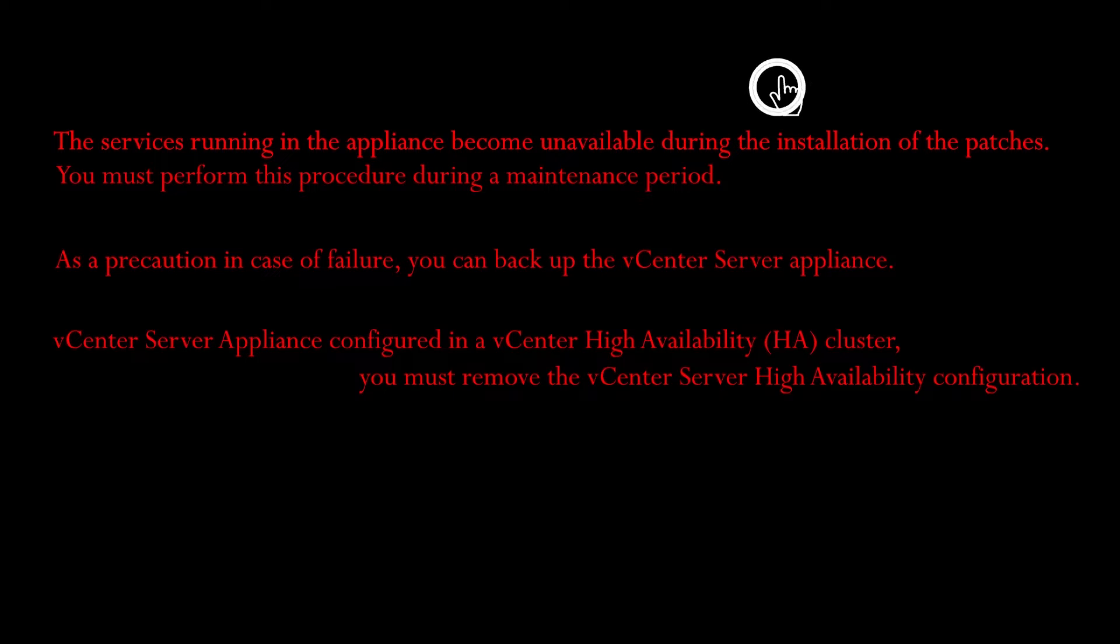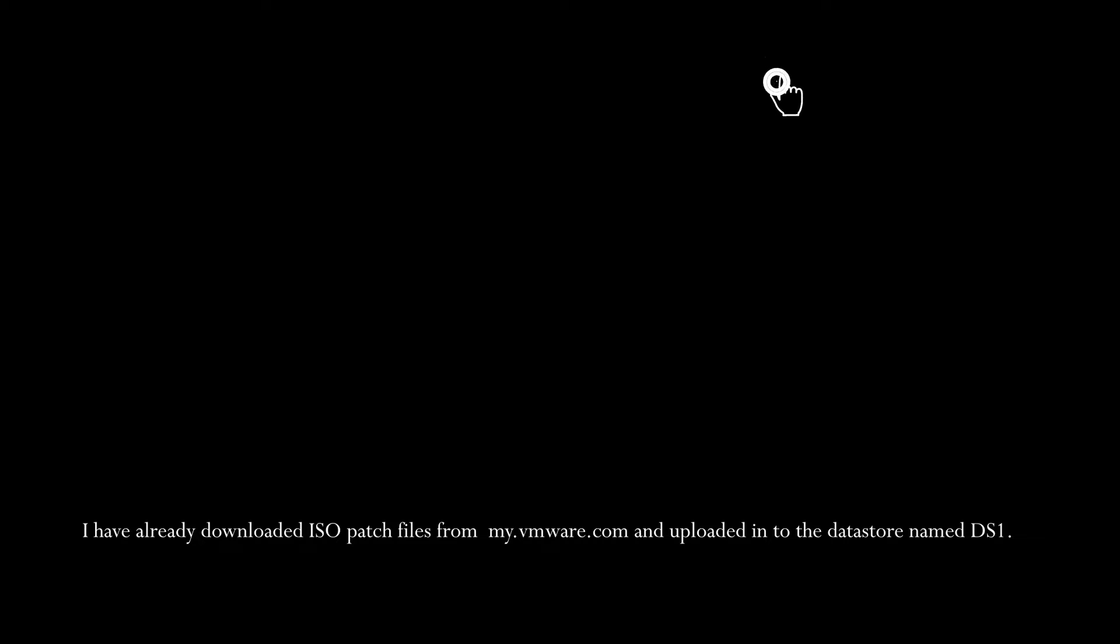I have already downloaded ISO patch files from my.vmware.com and uploaded into the datastore named DS1. Please use the above YouTube cards for more information. Today's lab session.